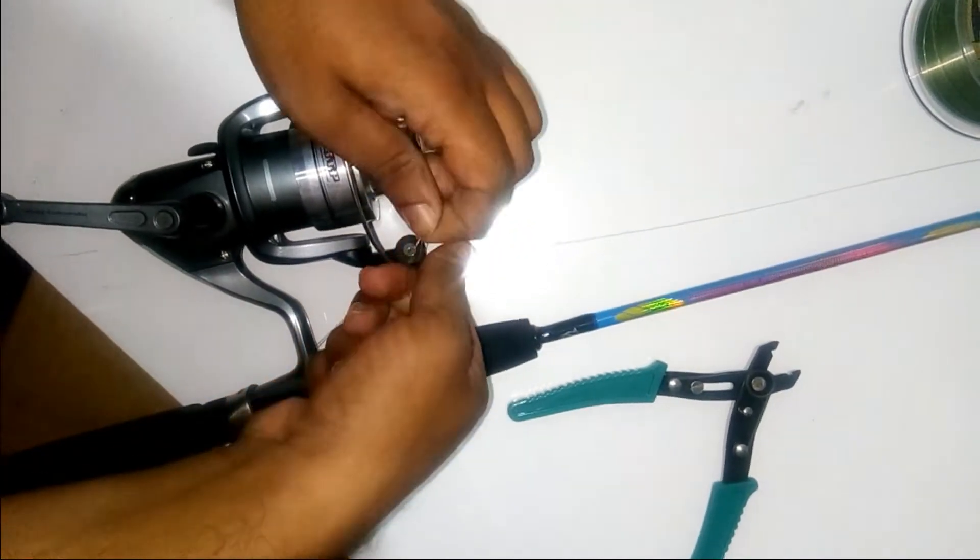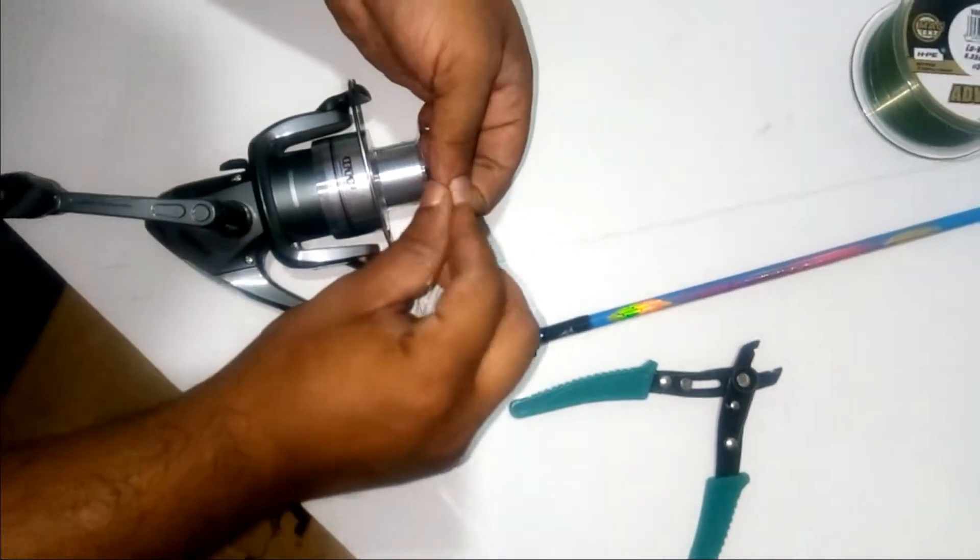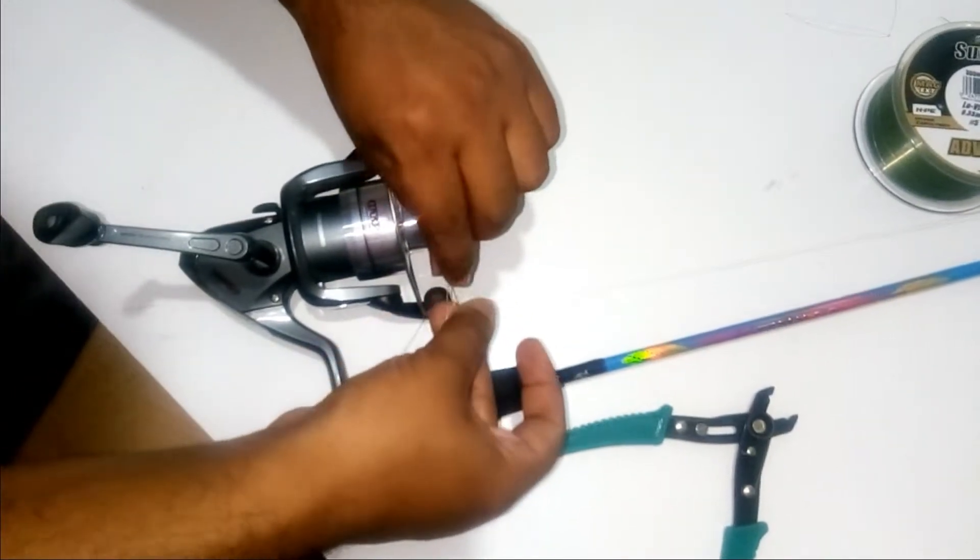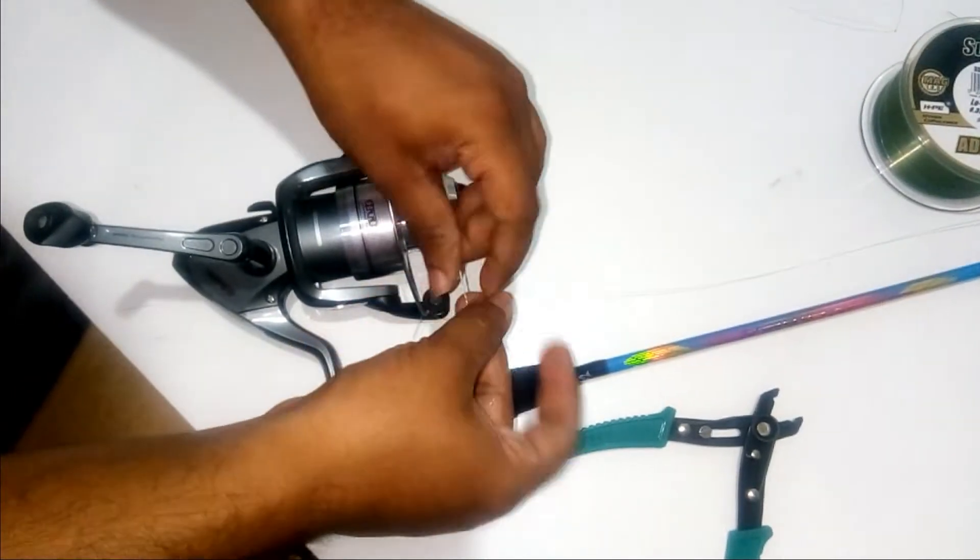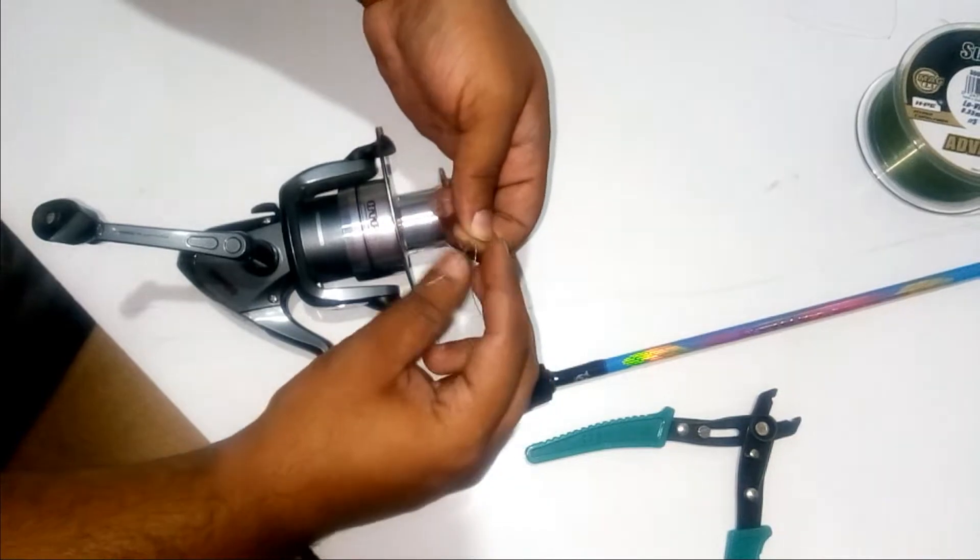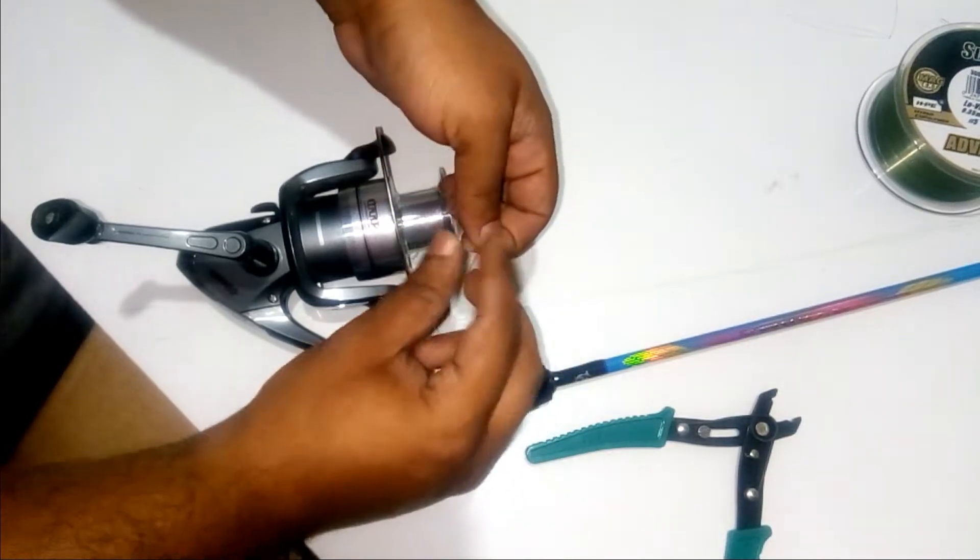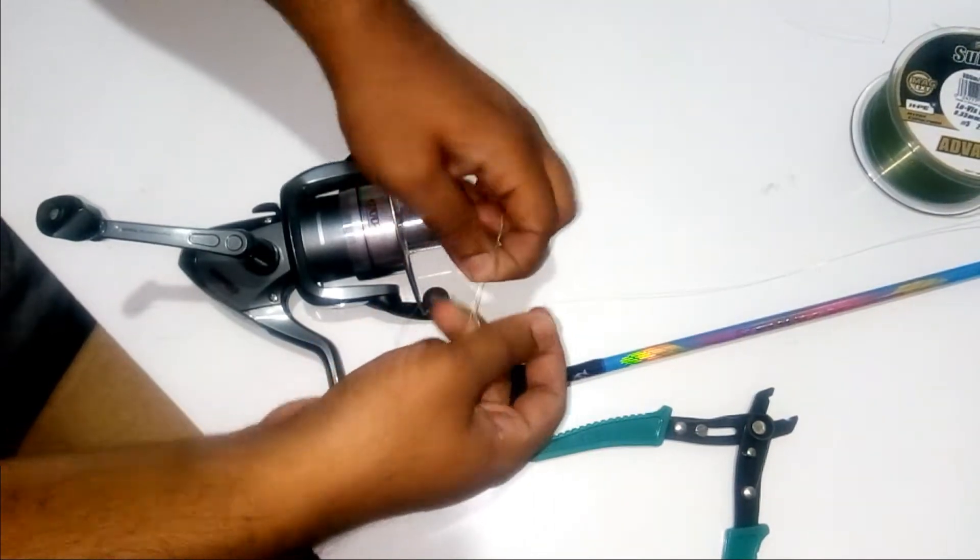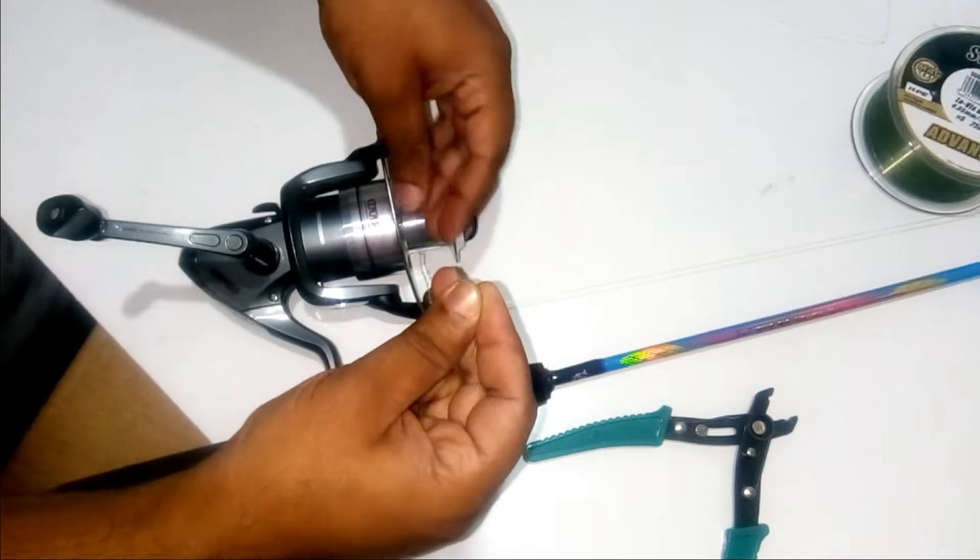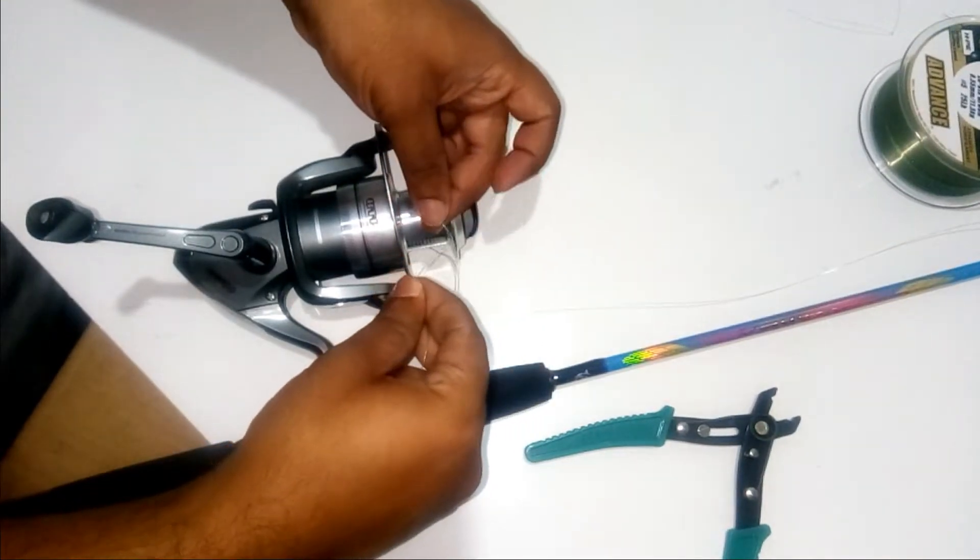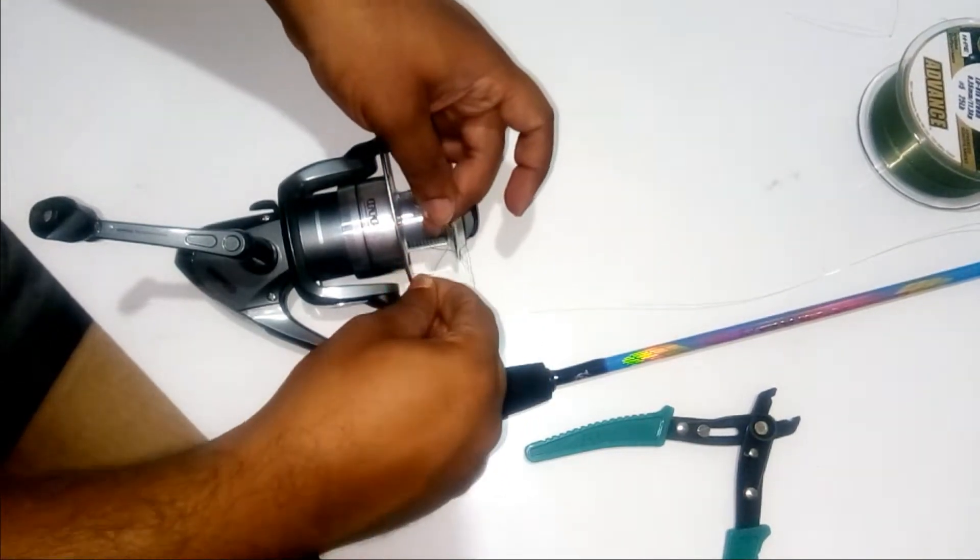Around the main line 5 to 6 times: 1, 2, 3, 4, 5. After that, pass it through the main loop which is there on the spool.